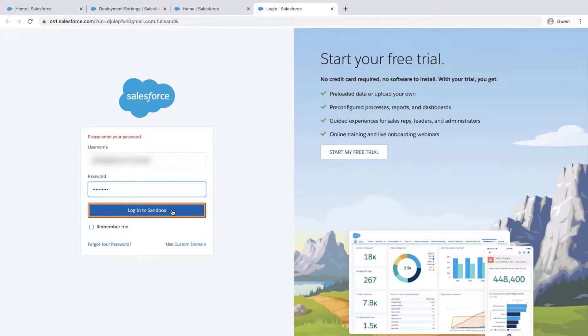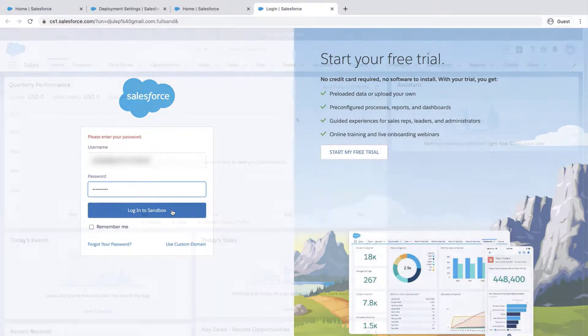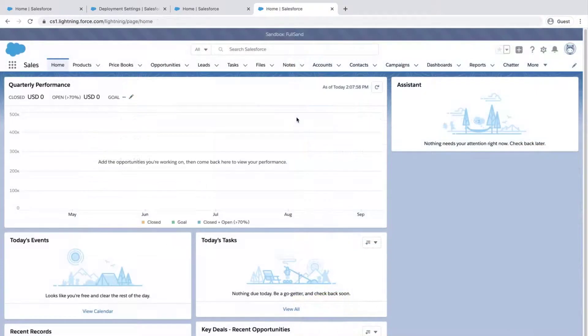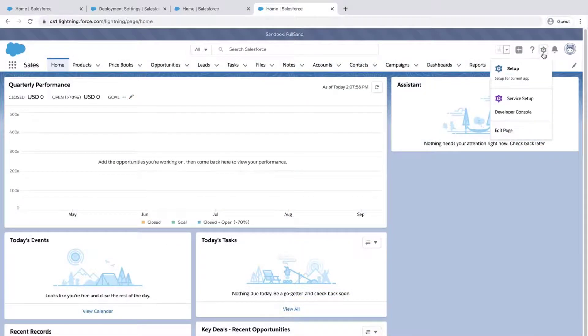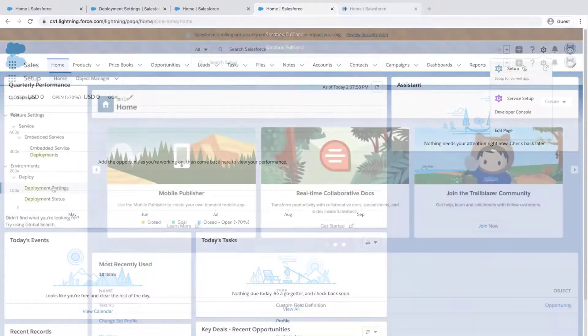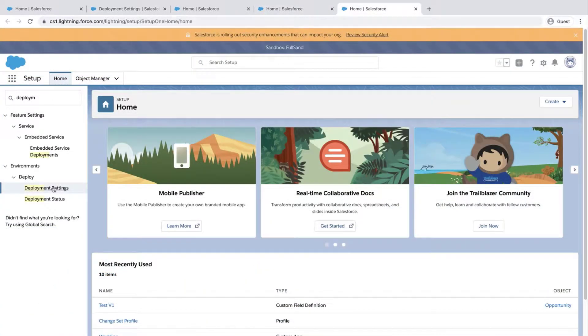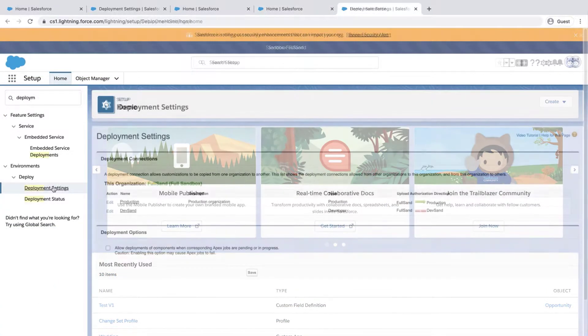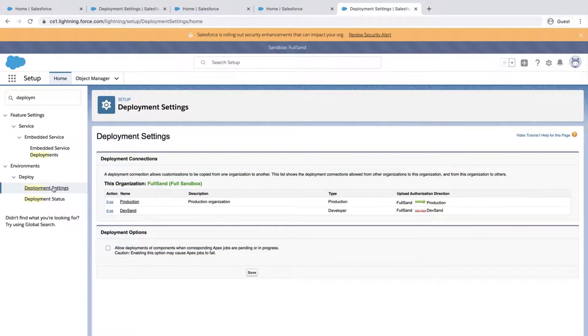Log into the Sandbox org, go to Deployment Settings, and click on the Edit button next to the Production Org.